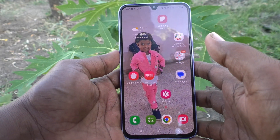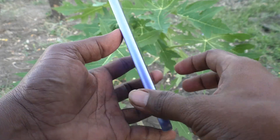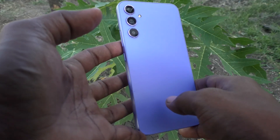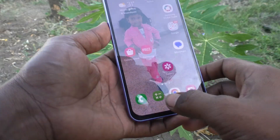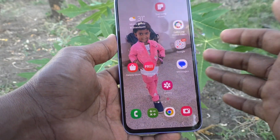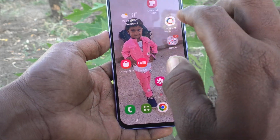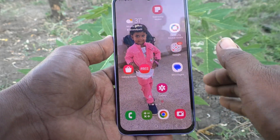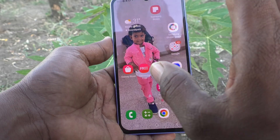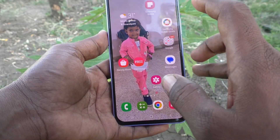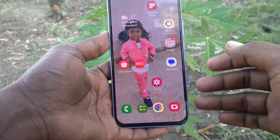Hi friends, this is the Five Minutes Talk YouTube channel. Here is the Samsung Galaxy A34 5G smartphone. In this video, you will learn how you can show the app screen button in the home screen. In your phone's home screen, to open the app screen, you have to swipe up.